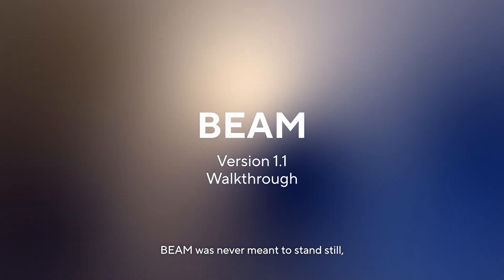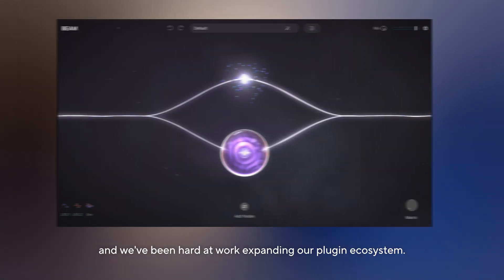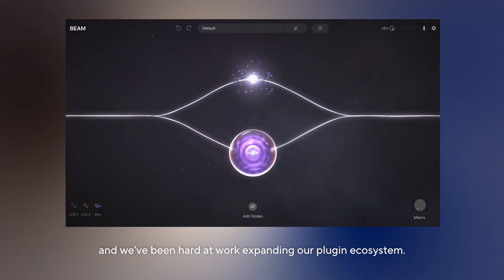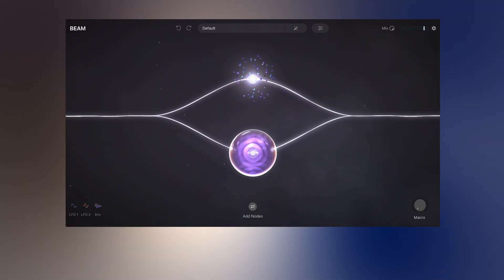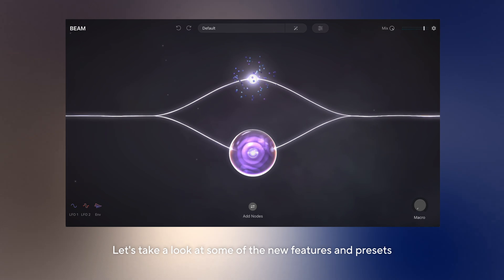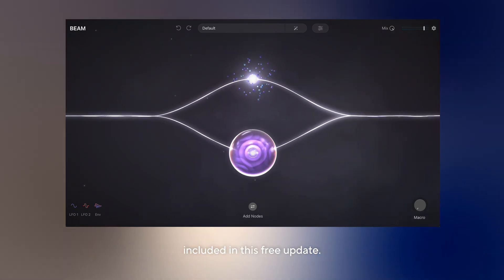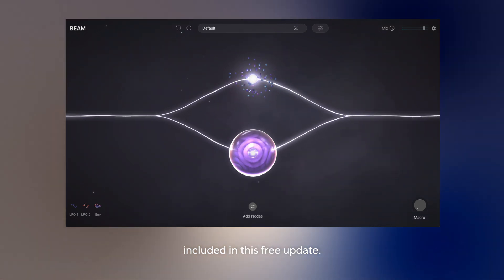Beam was never meant to stand still and we've been hard at work expanding our plug-in ecosystem. Let's take a look at some of the new features and presets included in this free update.